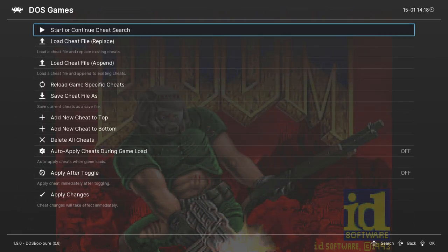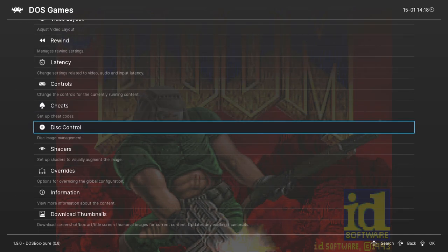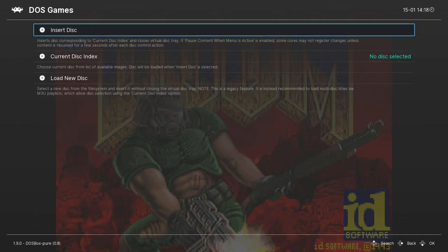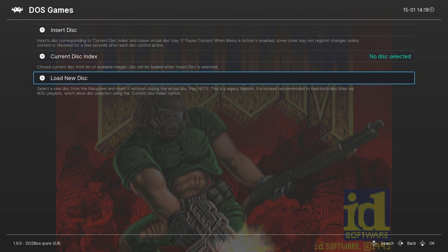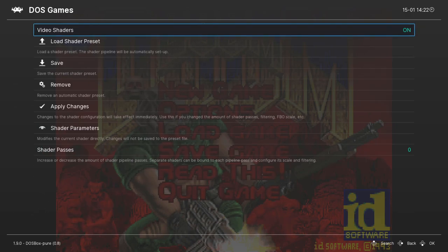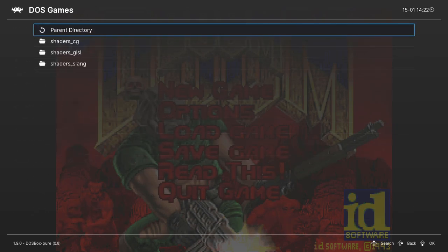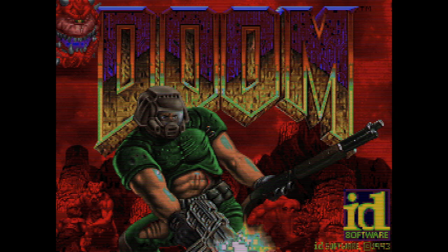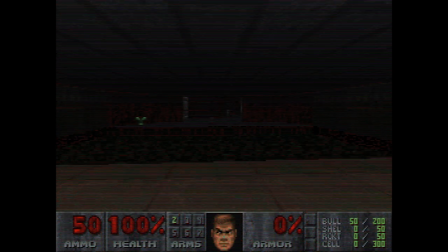Because of the way RetroArch and Pure run, cheats are a possibility too, but of greater interest is the disc control. This allows you to mount indexed images through an M3U playlist automatically, and change discs should the game request it at the touch of a button — fantastic compared to the original DOSBox image-mounter. Shaders can radically alter your image, from changing how the pixels are interpreted to simulating CRT scan lines. I like my pixels pixely, personally, but it's another nice inclusion.